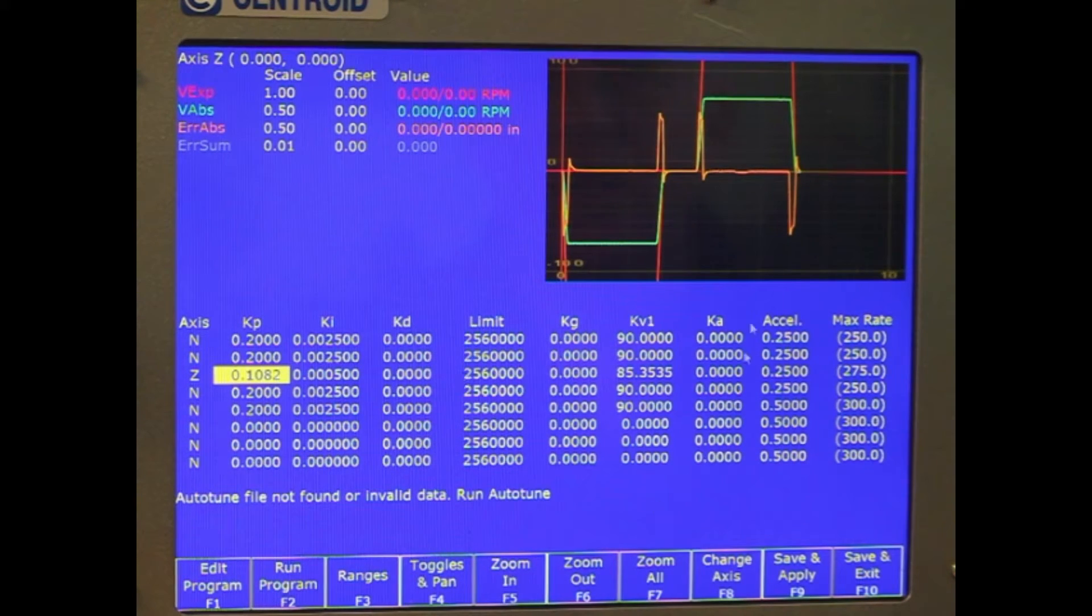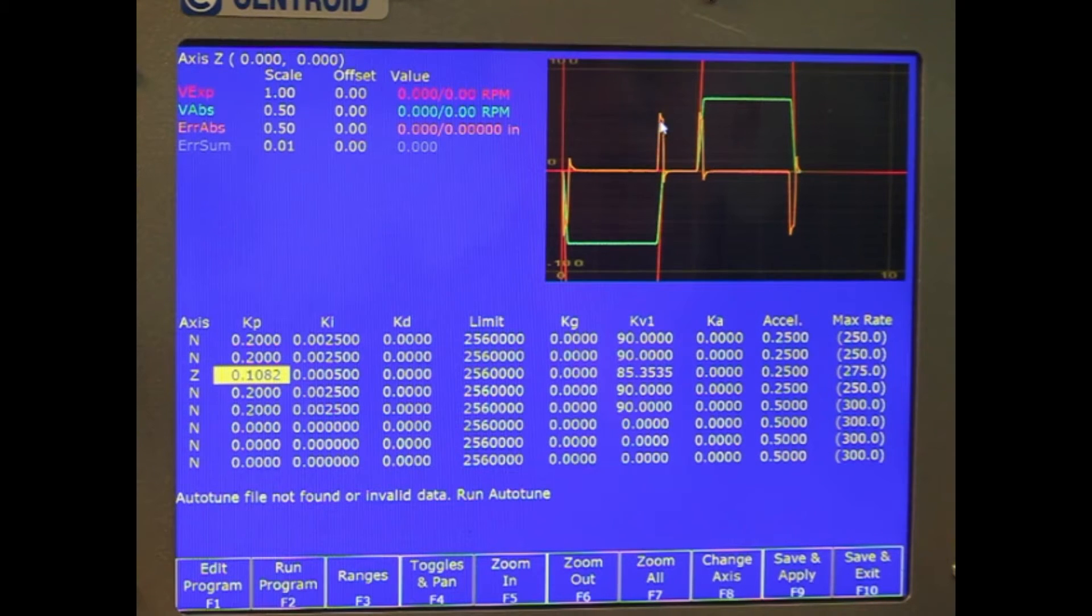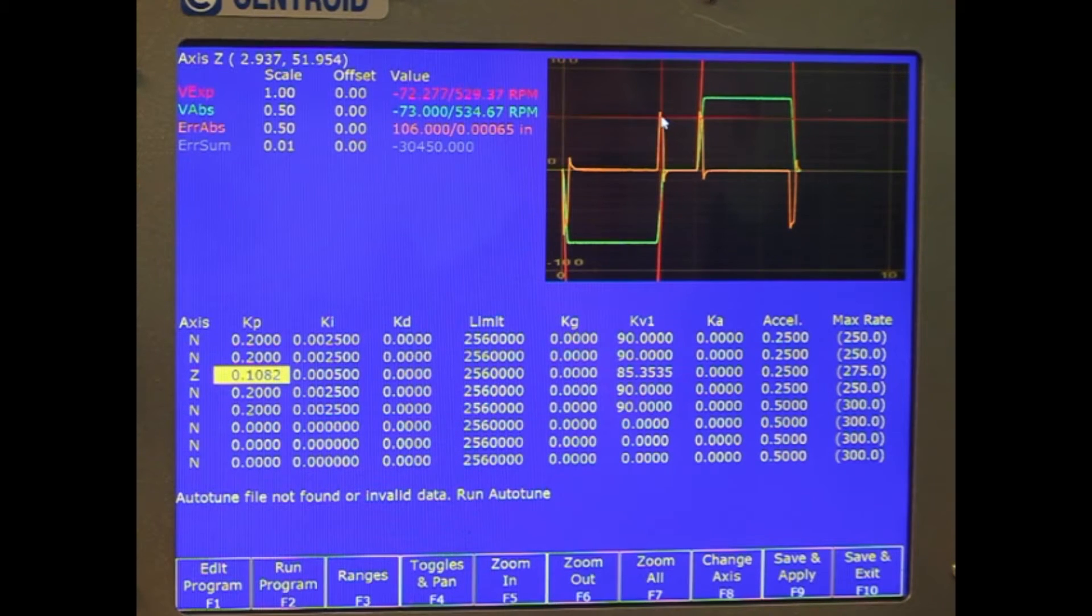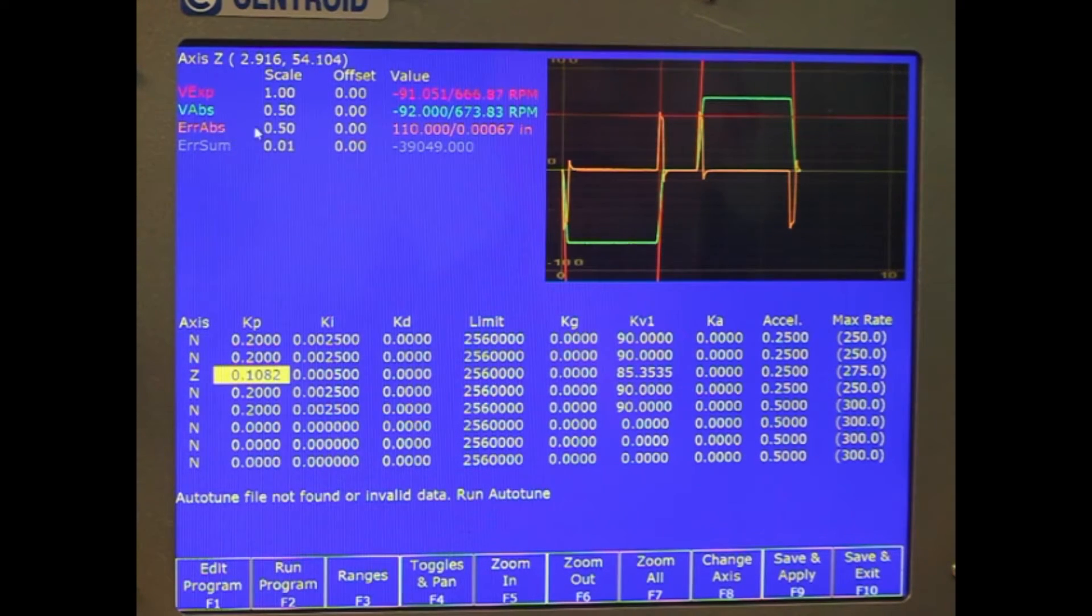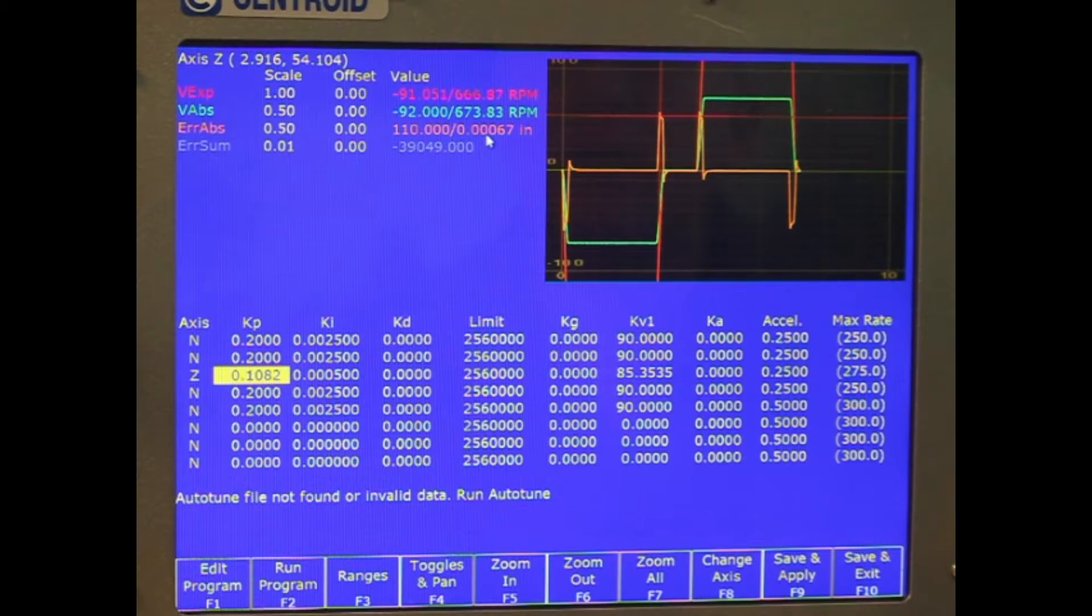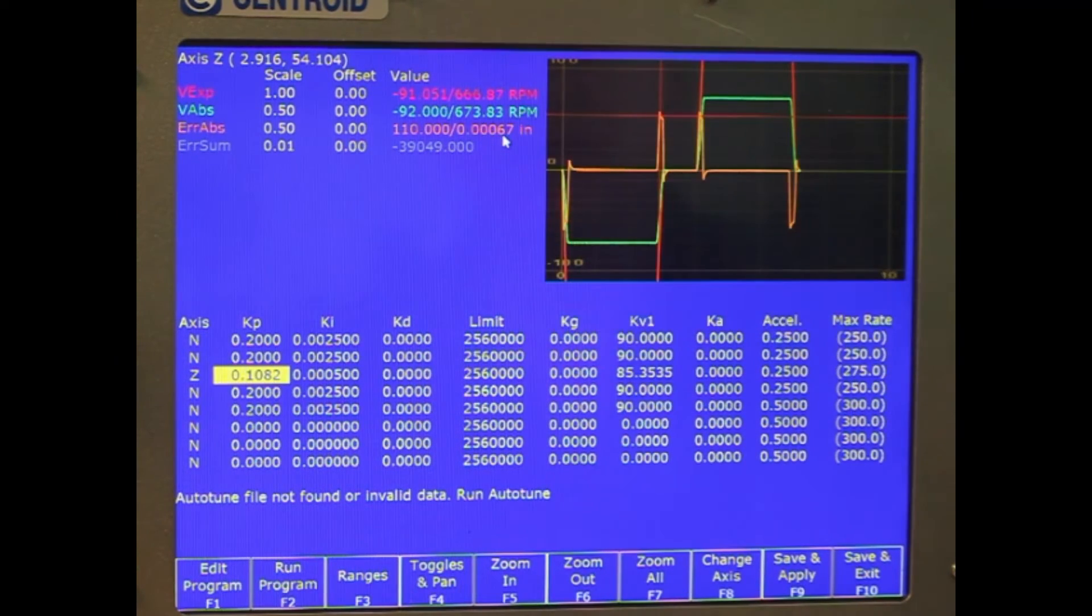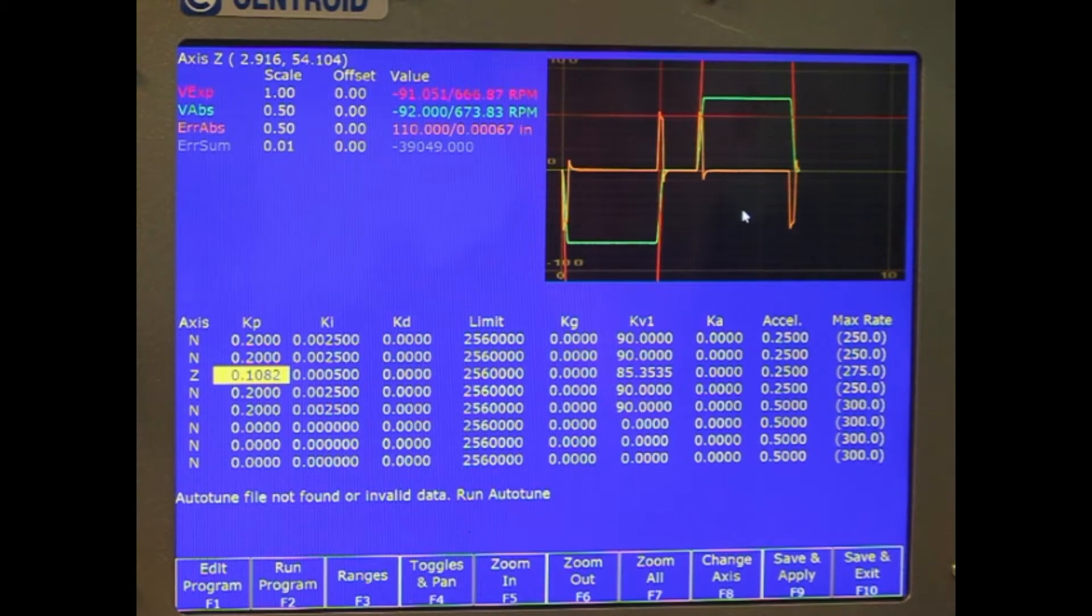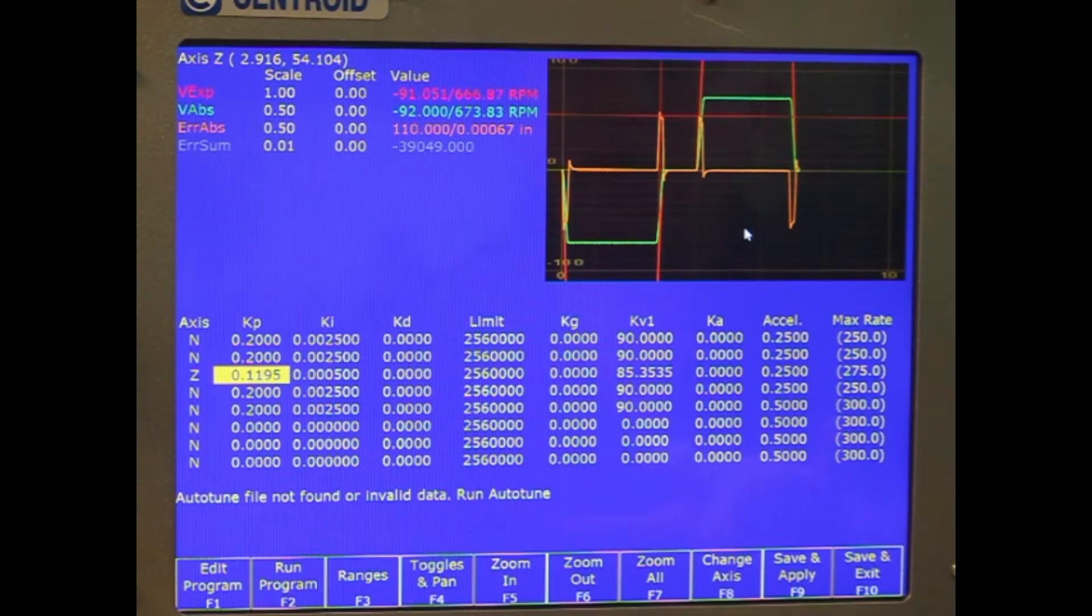And you can see right now, if I move my mouse over and click right on where that's at, that shows me my error. I'm really only out of position by 6 tenths on that decel move. That isn't bad at all, but we're going to just play with it and see if we can't get it better.